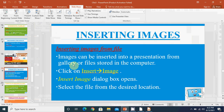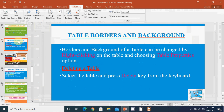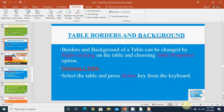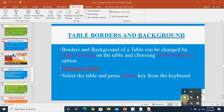This was all about table properties and how to insert a table. In the next class we will learn about inserting images. I hope you have understood this topic; if you have any doubts, you can ask in the comment section. Thank you.